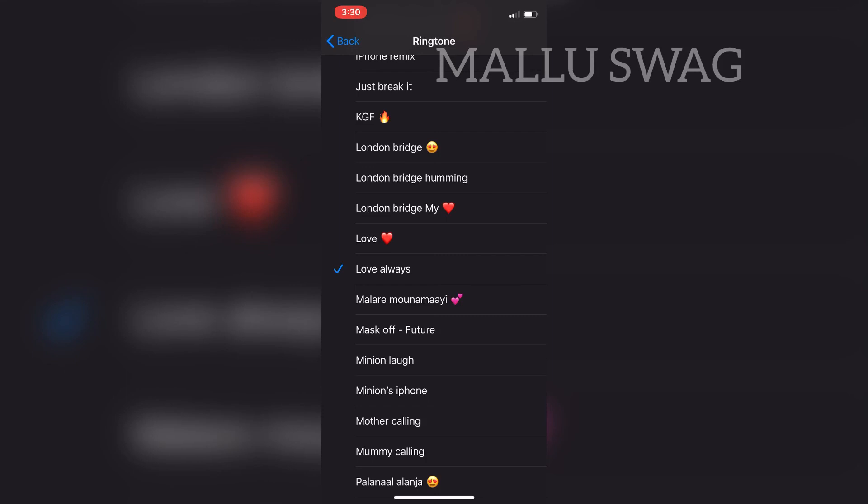This is how simply we can make a custom ringtone on iPhone. If you like the video, make sure to like it and subscribe to the channel, as I'll be posting more videos like this in the coming days. Till then, see you!